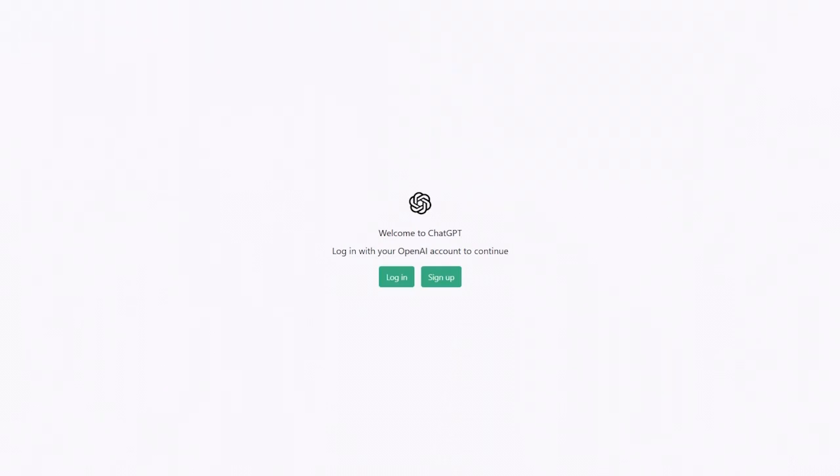To get started, open a web browser on your computer or mobile device and navigate to chat.openai.com. Once there, sign in to your OpenAI account or create a new one if you don't already have one.